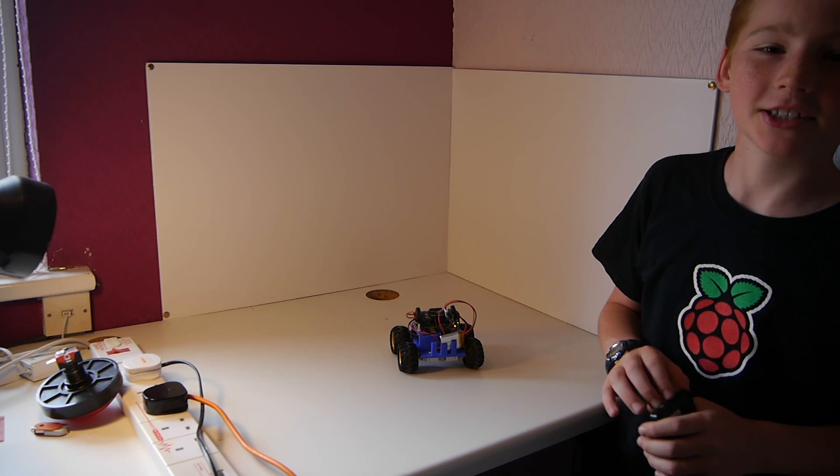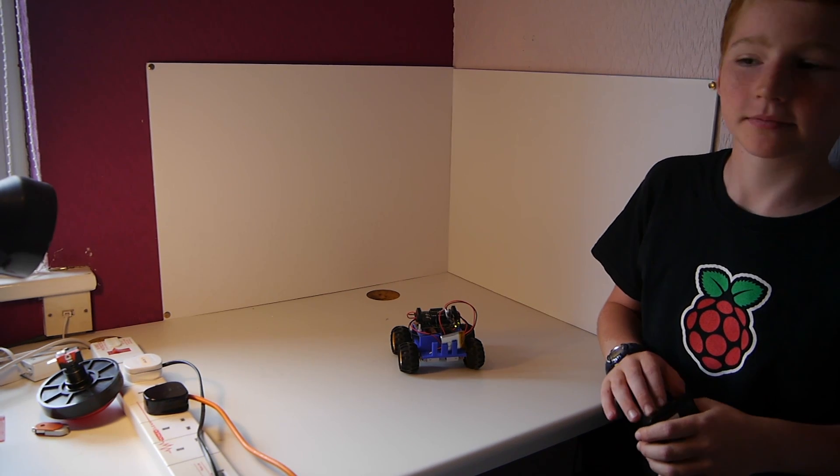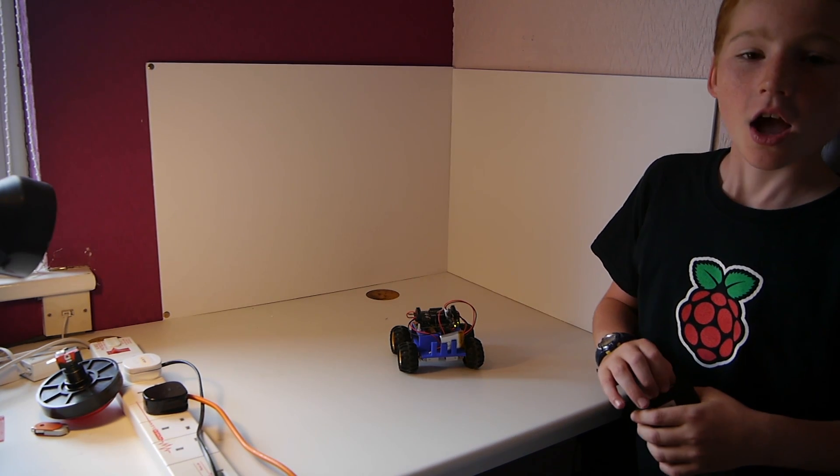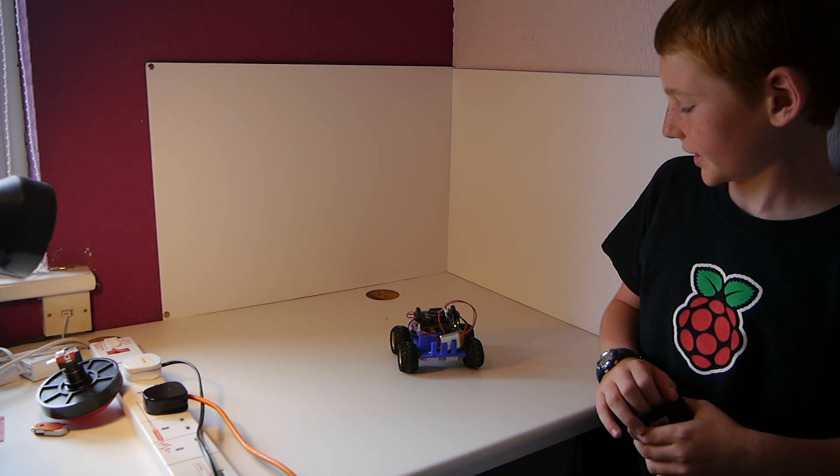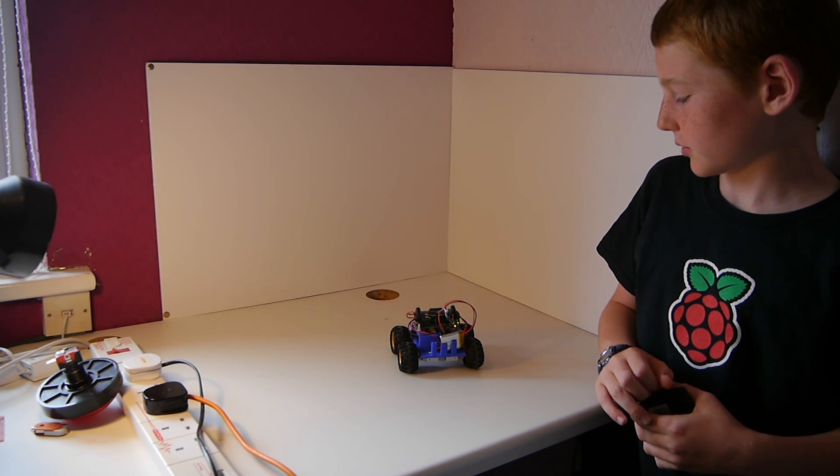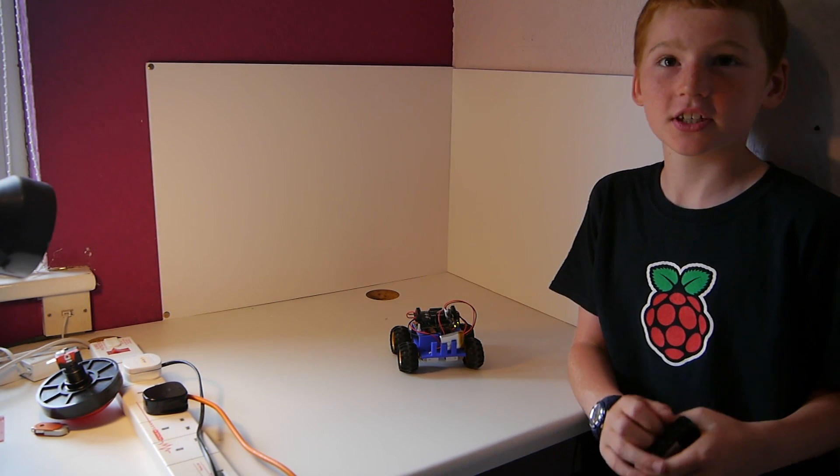Hello, my name is Ozzy. This is a Pi Zero powered robot.